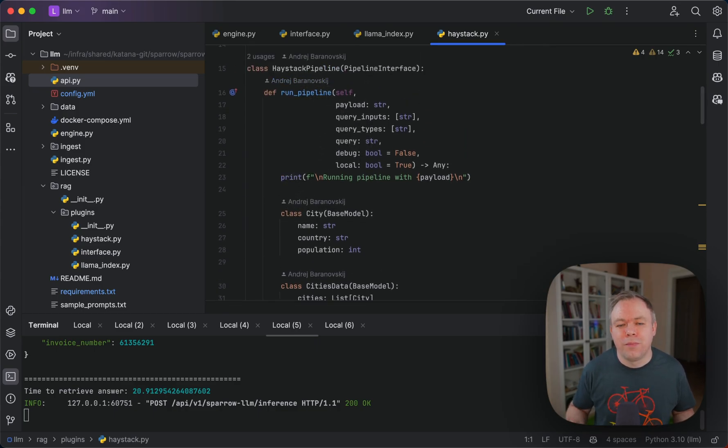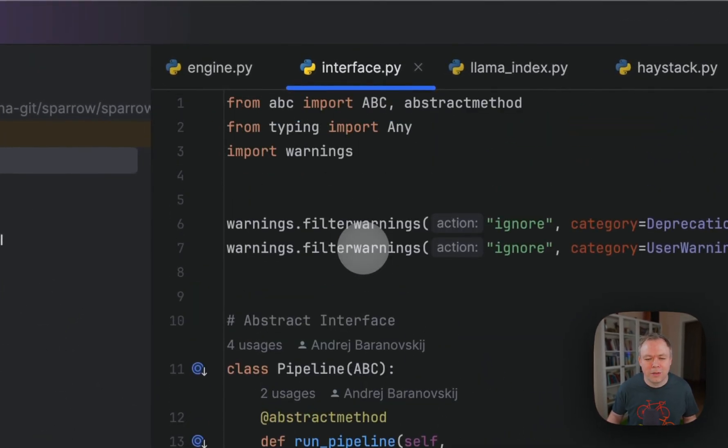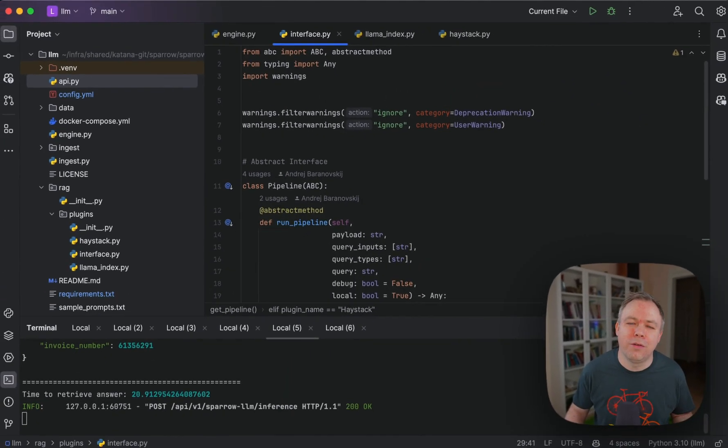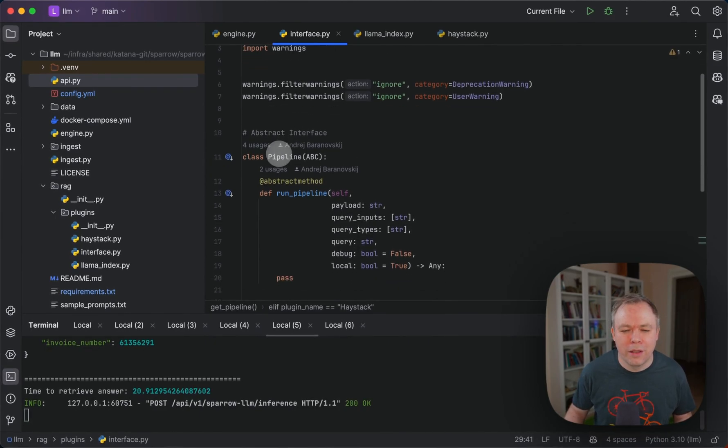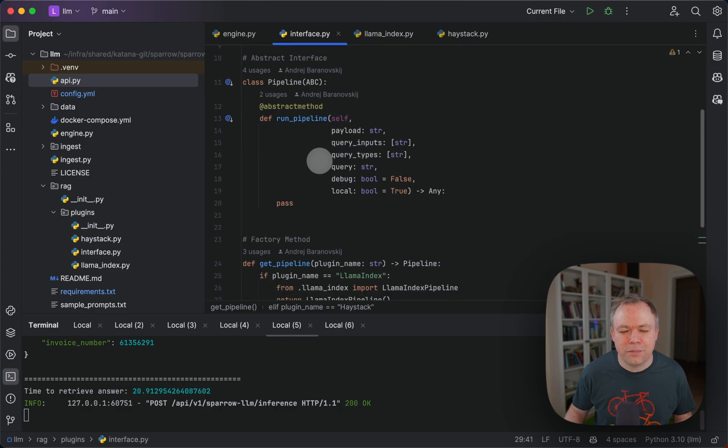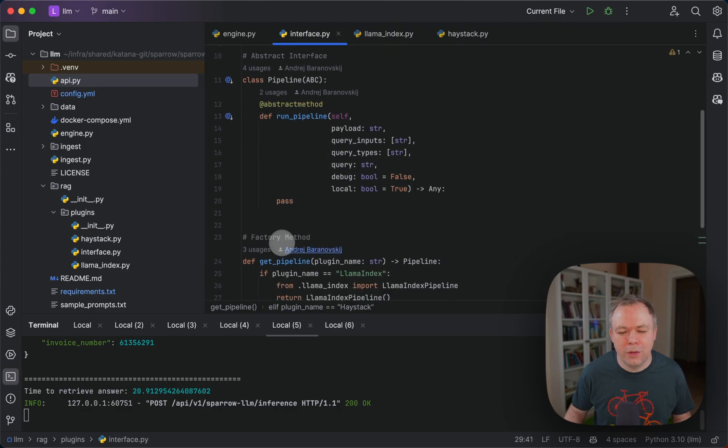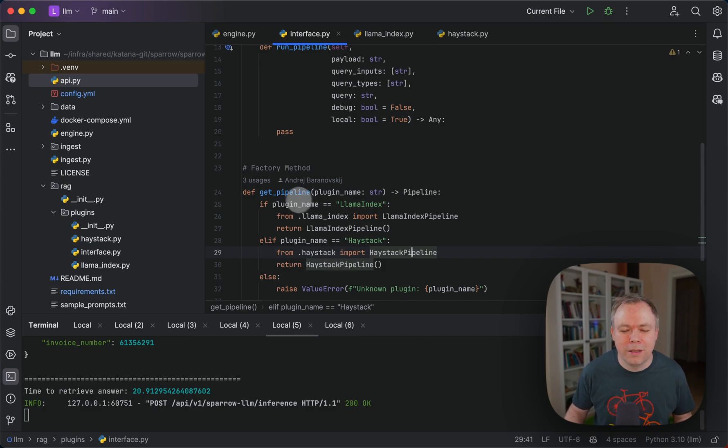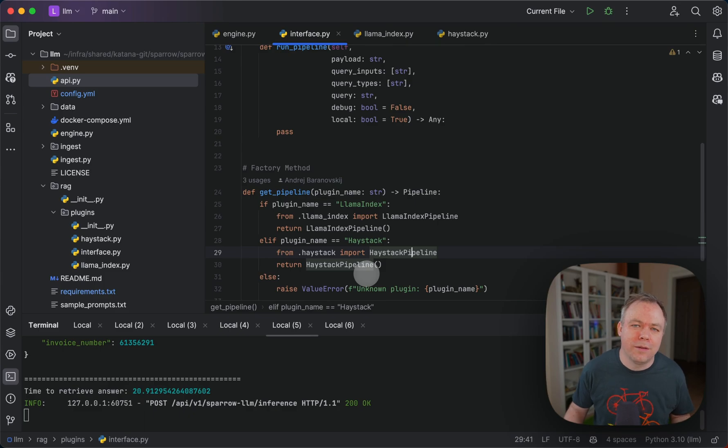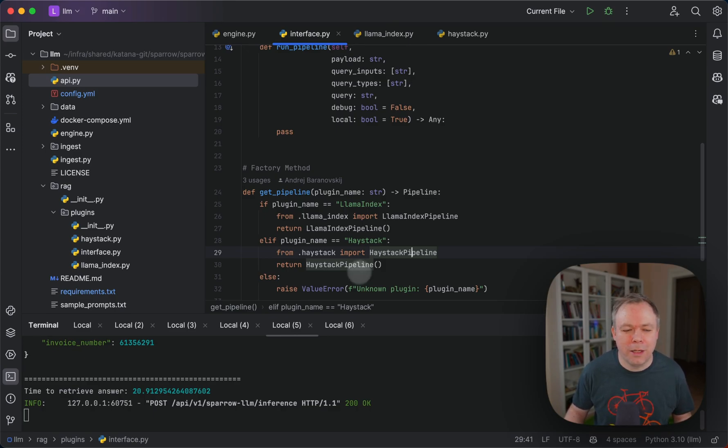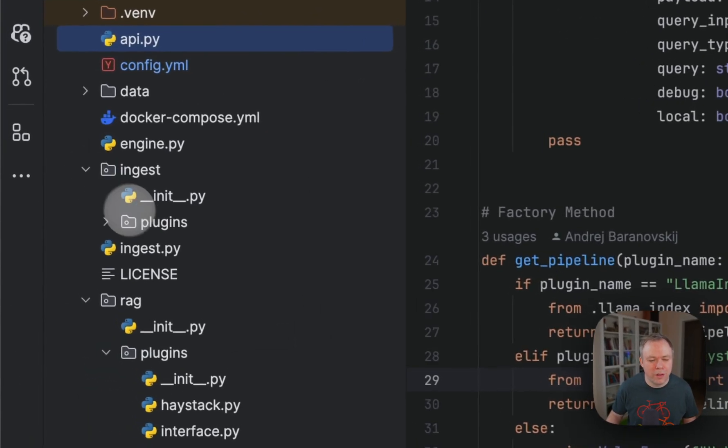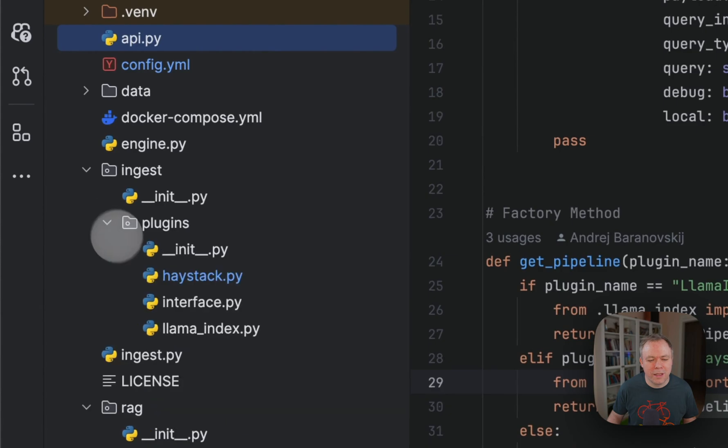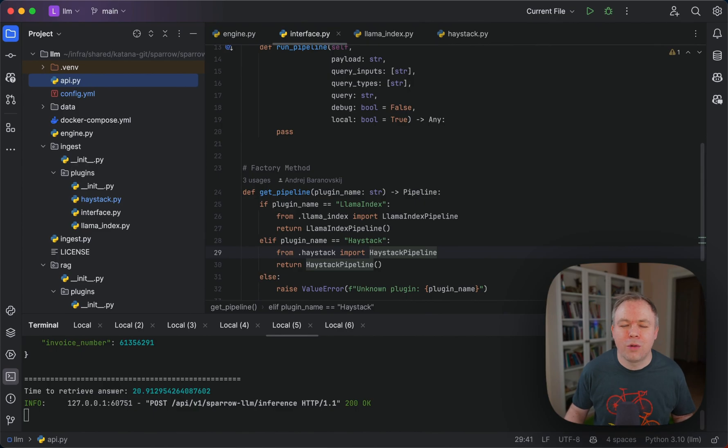To summarize, the most important thing: if you want to build your own plugin with Sparrow, you need to go to the interface and add handling for your additional pipeline inside the get pipeline method. You need to import that pipeline and then you can execute it from the command line or through API by passing a specific pipeline name. The same thing is implemented for RAG and the same thing for ingest. Identical architecture is being implemented for ingest, so either ingest or RAG you can use different technologies to implement this kind of logic.